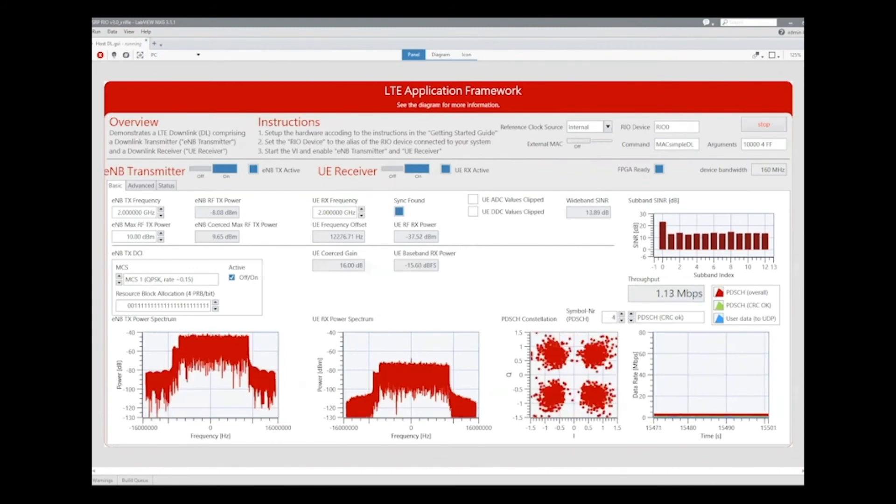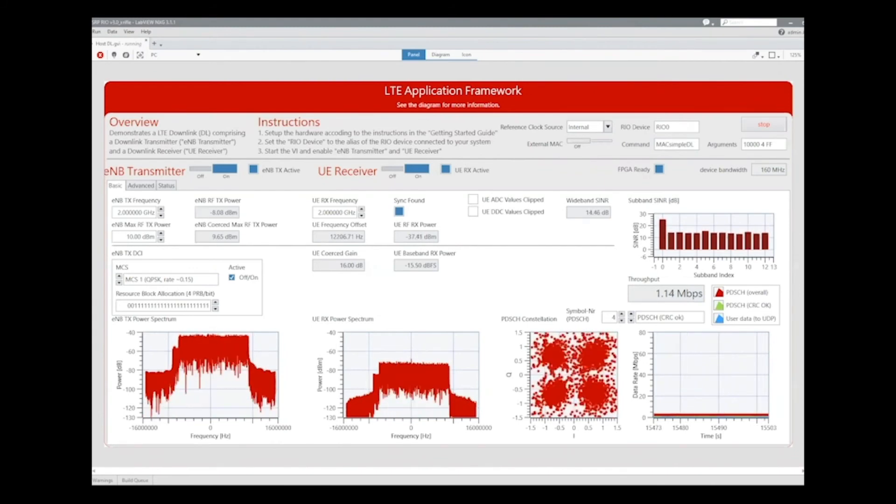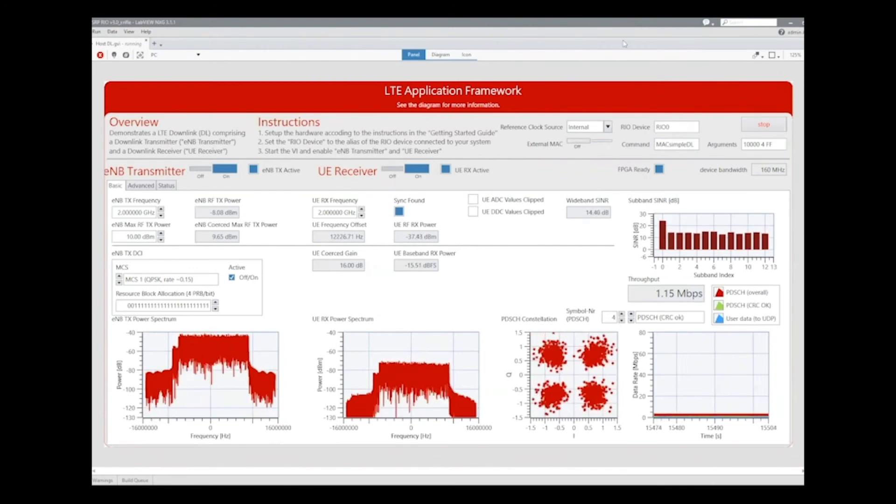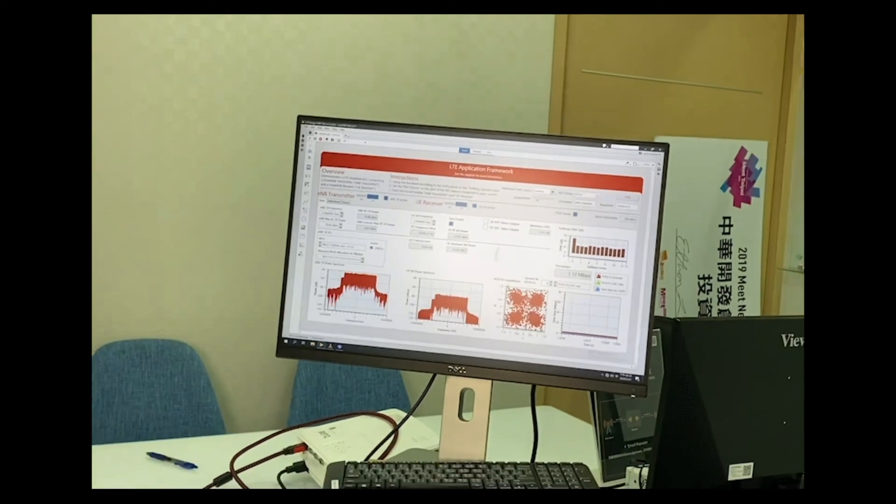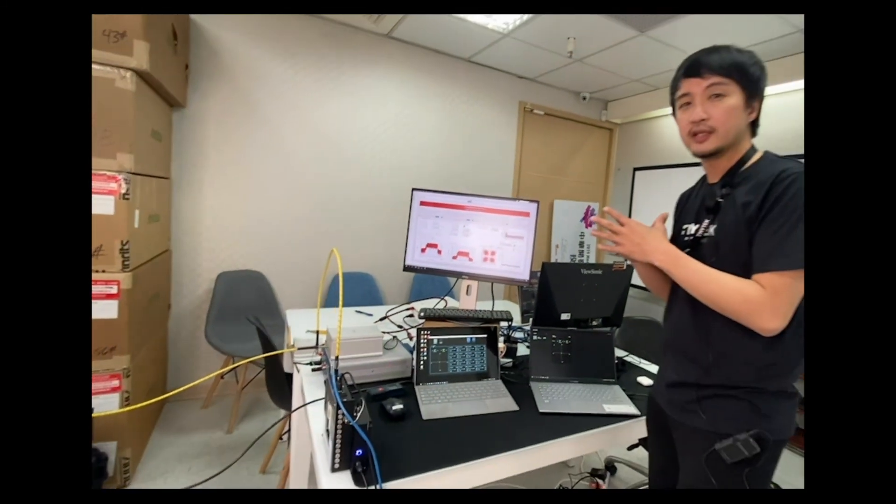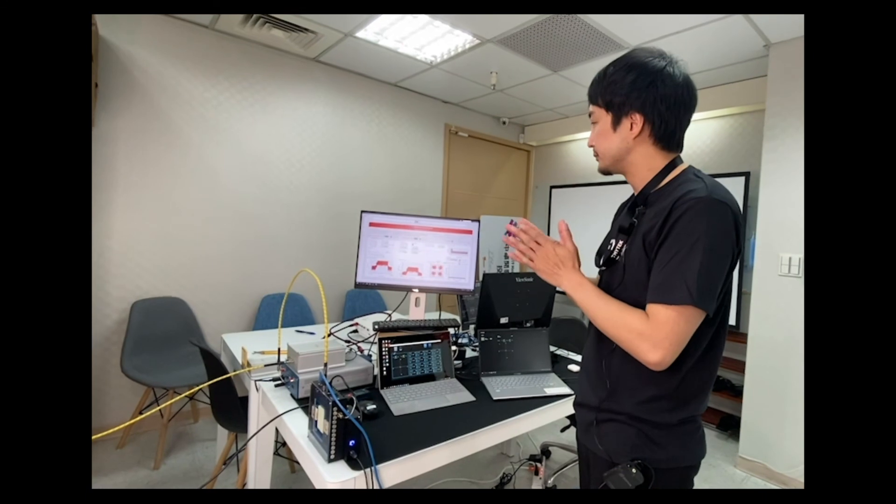So basically, that's the live demo of this setup. So for more detail, please refer to the testing report. Thank you.